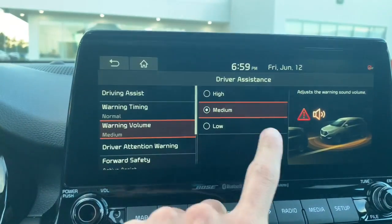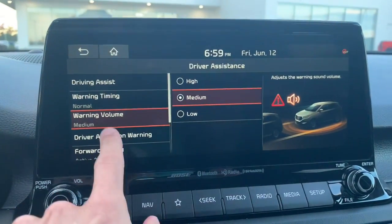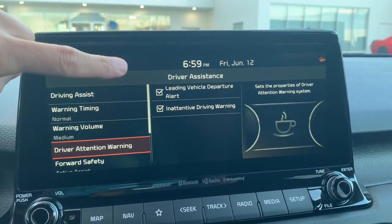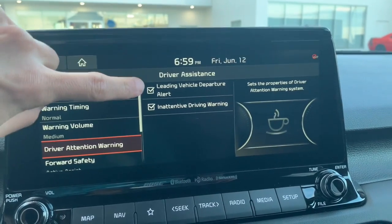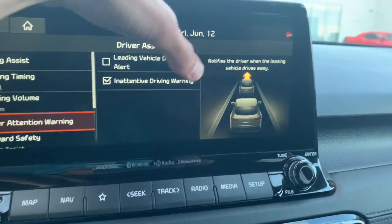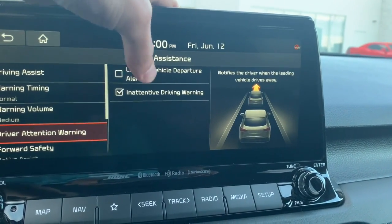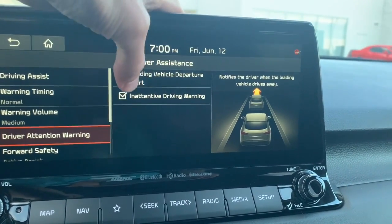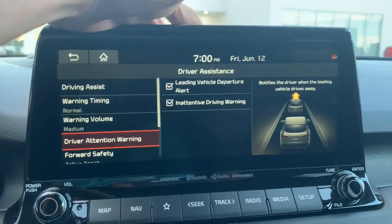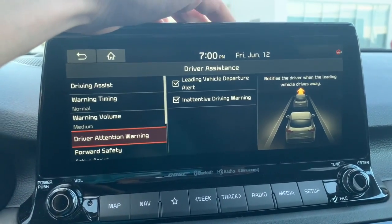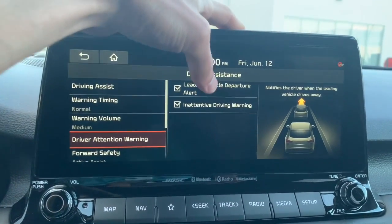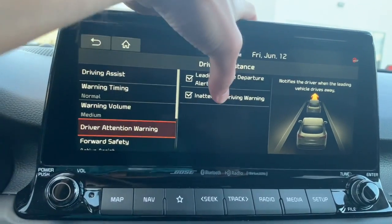You can also change the warning volume and the driver attention warning settings. Leading vehicle departure alert is really cool — it notifies the driver when the leading vehicle drives away. So if you're at a stoplight looking at a sunset and traffic starts moving, it'll alert you before someone behind you honks.